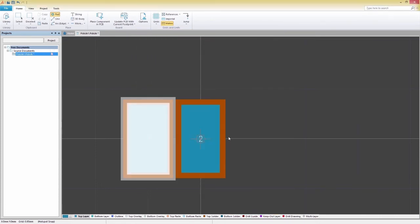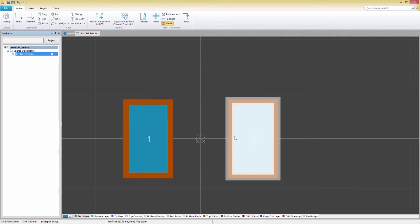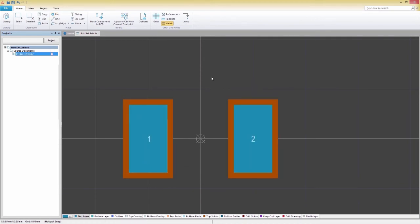After placing the two footprints down next to our origin point, we'll draw a silkscreen border around the pads with the Line command.